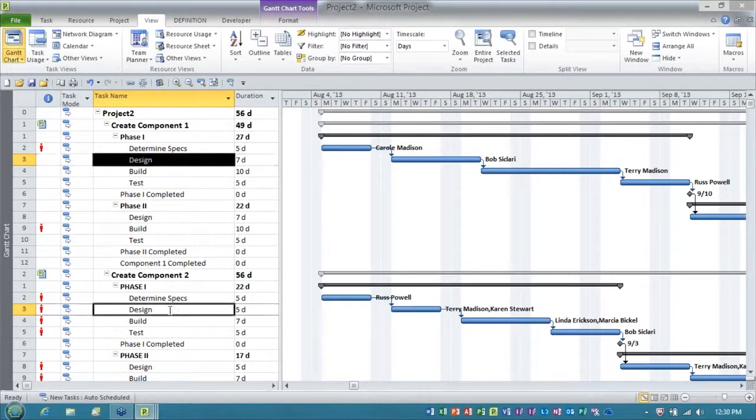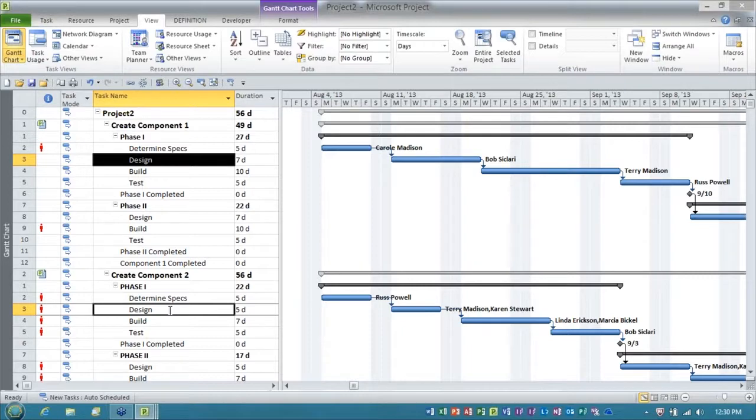Now the way the work is going to happen across the projects is we'll do the design task from phase one in the first project, and then we'll start the design task in the second component project. So I'm going to go ahead and link those.